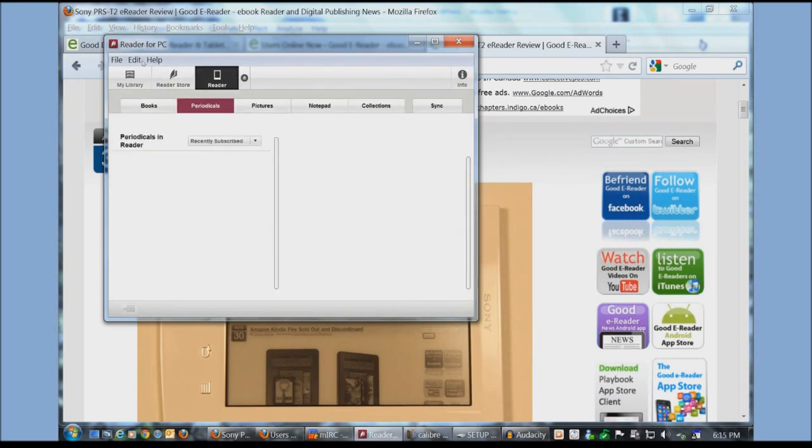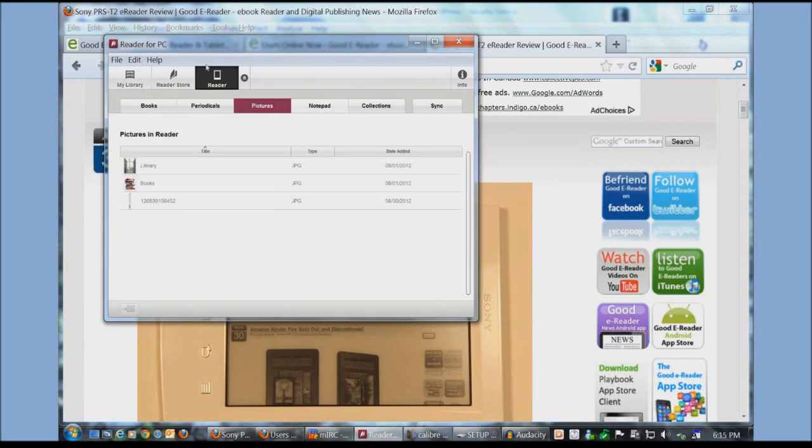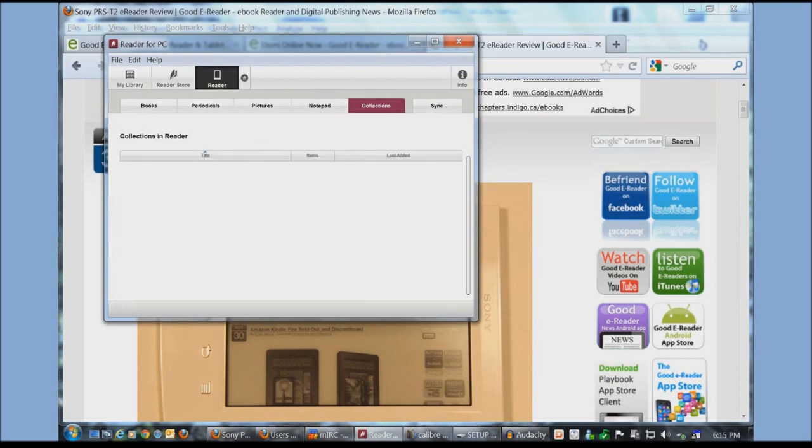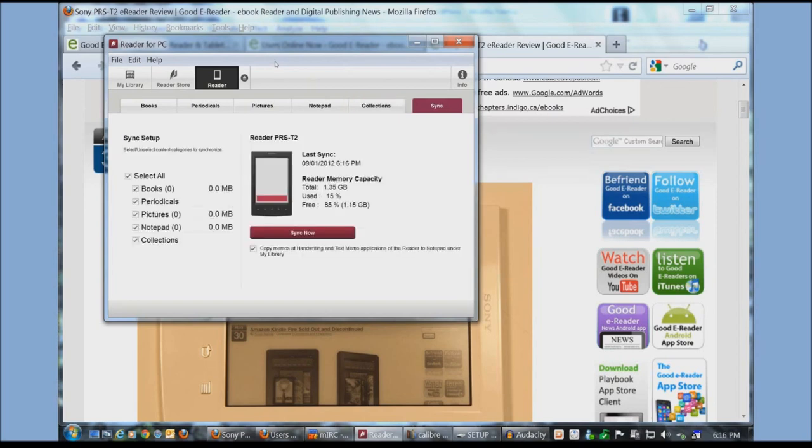And here's where your newspapers. Here's your pictures. Here's the notes that are on your device. As well as the collections. To make collections you actually have to do them physically on your Sony e-reader. And then here's your sync.